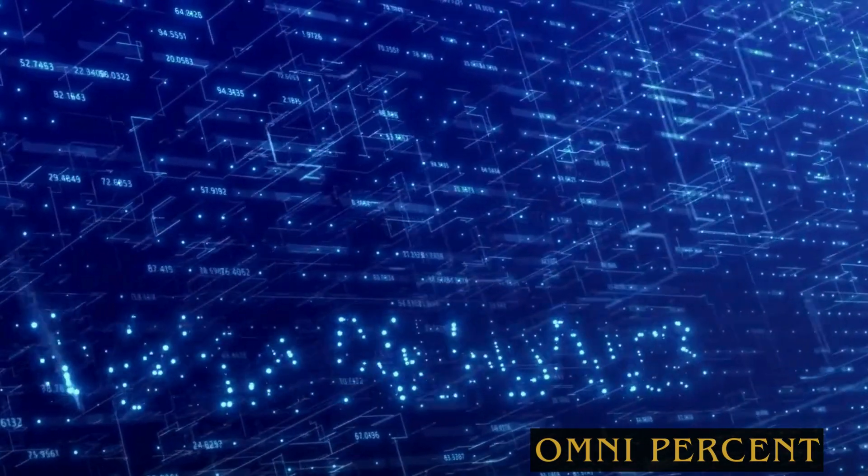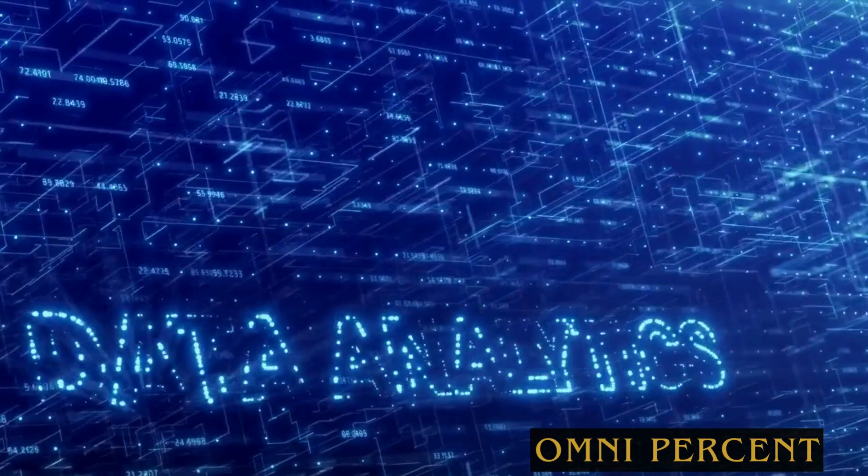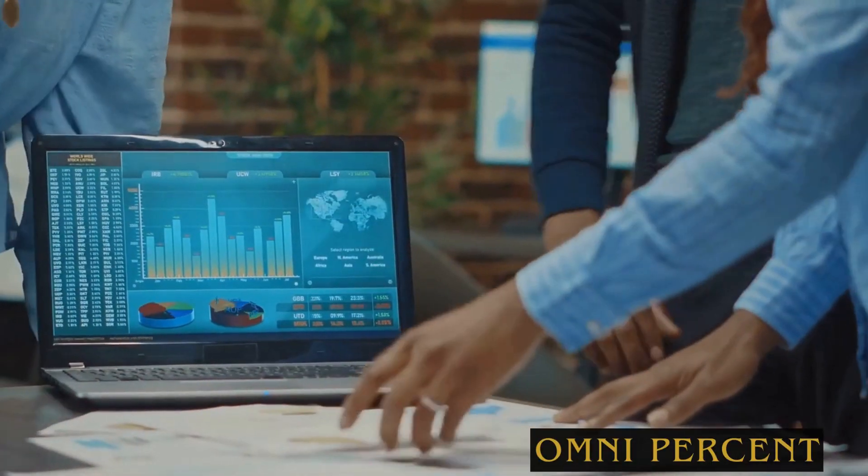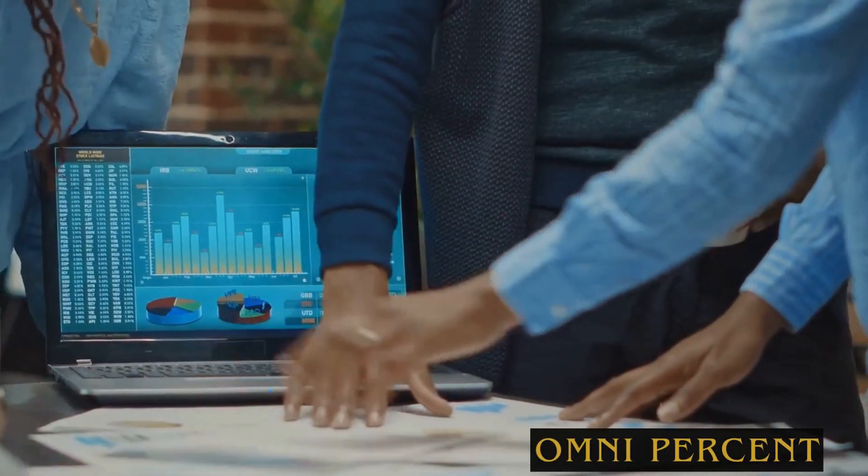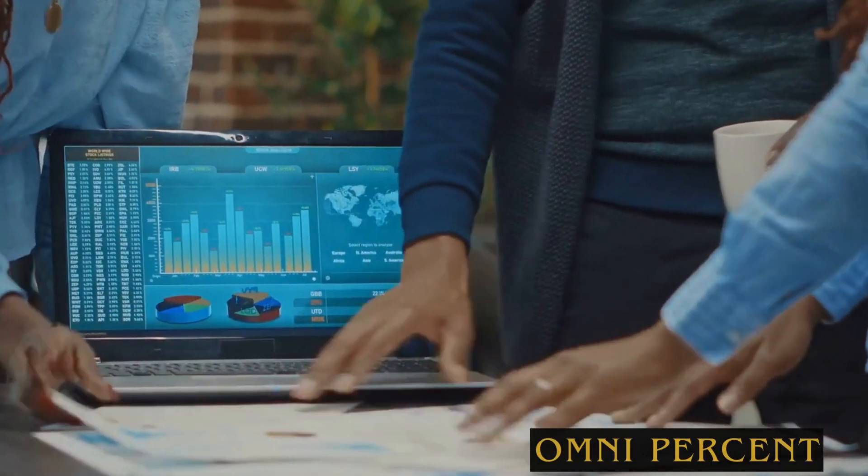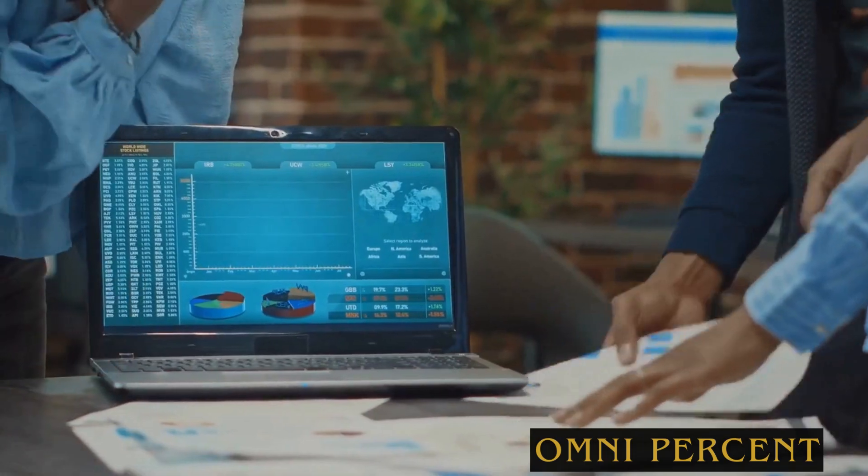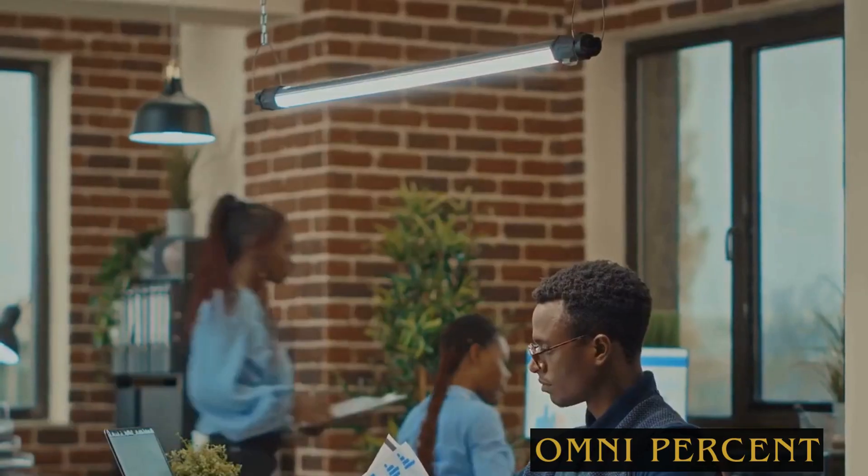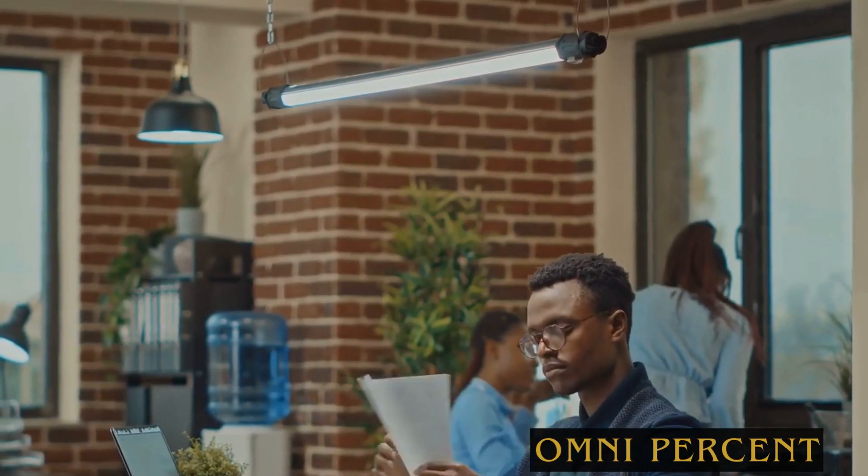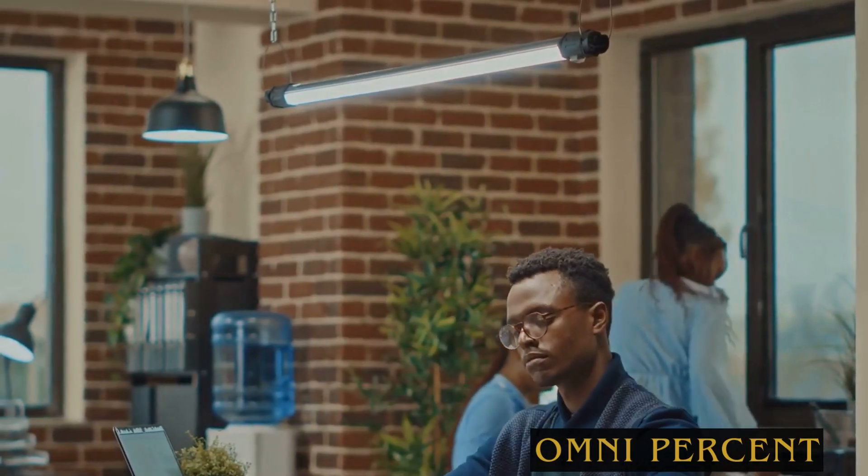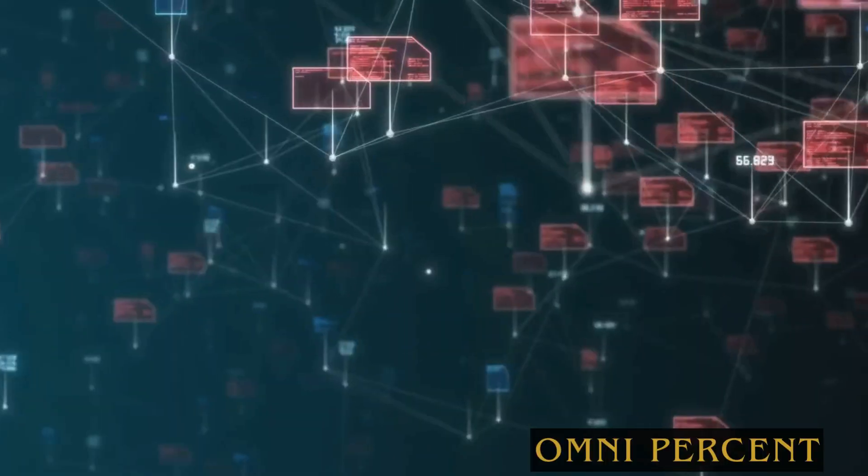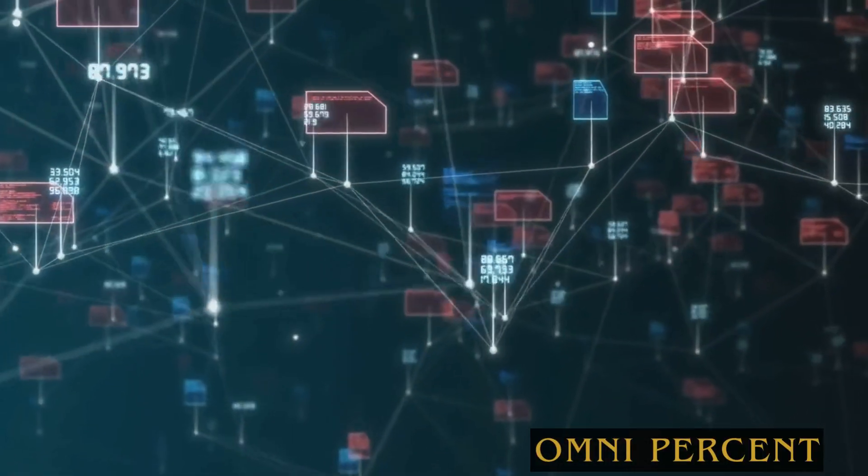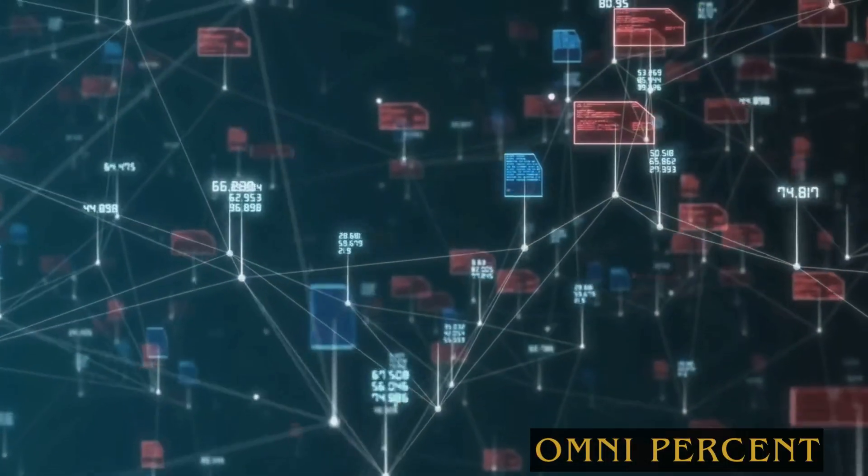The final trend is the importance of data strategy. As AI and data science become more prevalent, having a clear, effective data strategy is crucial. It's not enough to just have data, companies need to know how to use it, how to protect it, and how to extract the most value from it.